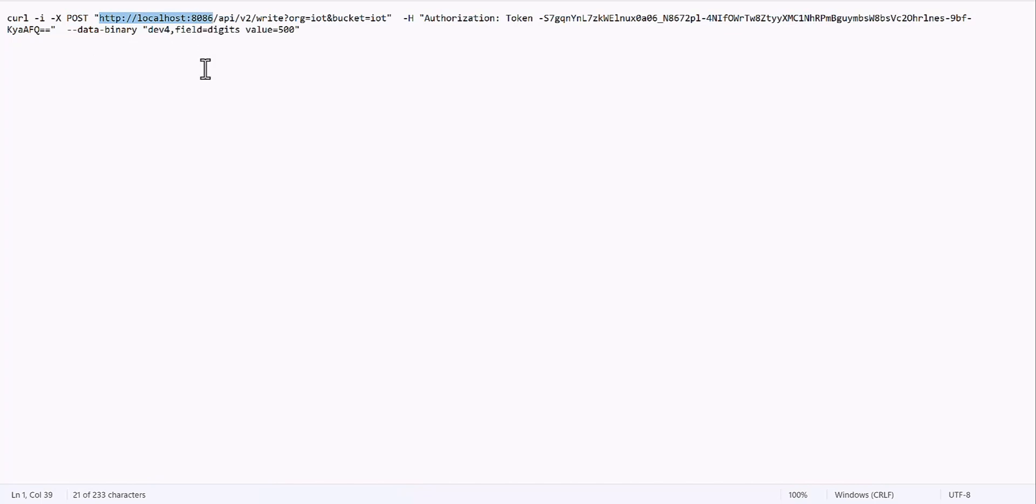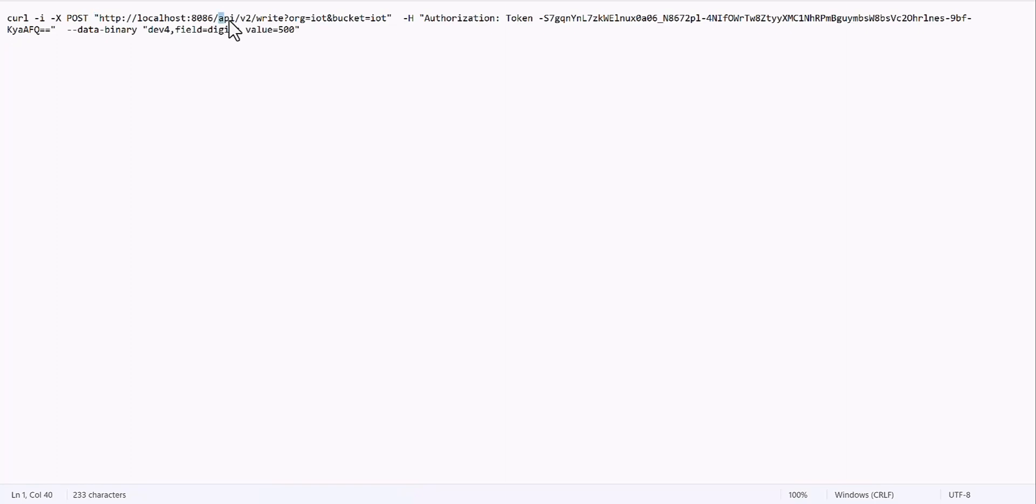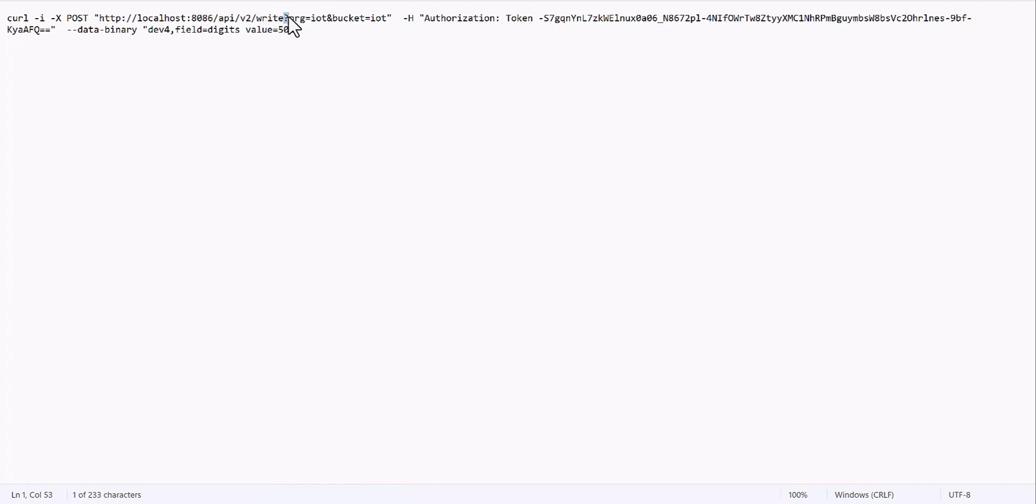Then hyphen I hyphen X, you need to post, and then you have to drop your server, which my server is the default server as localhost 8086. The port is 8086, don't forget in quotation mark. Then you need to call the API version 2 and write, and after that you need a question mark and then define the organization, which in my case is IOT, and also the bucket.